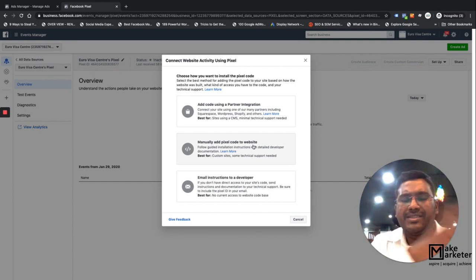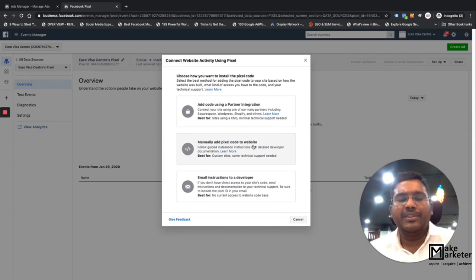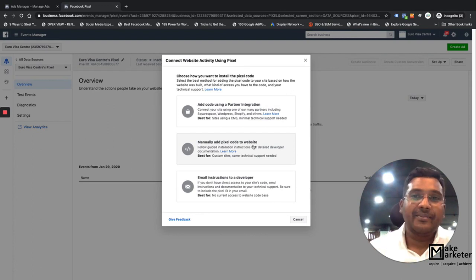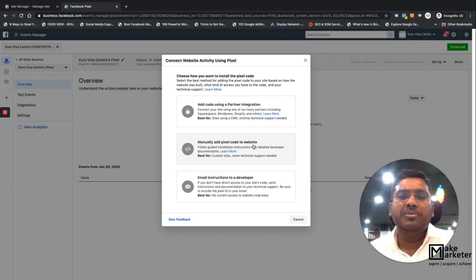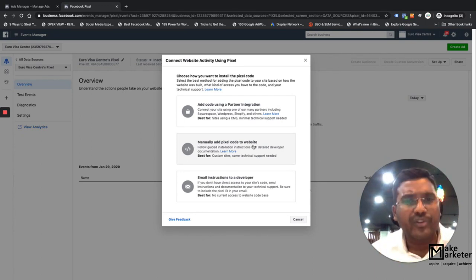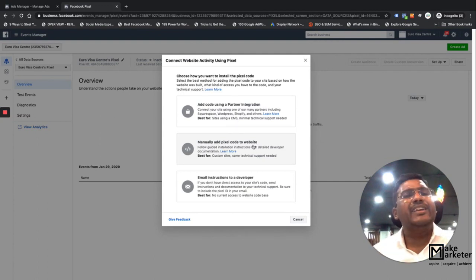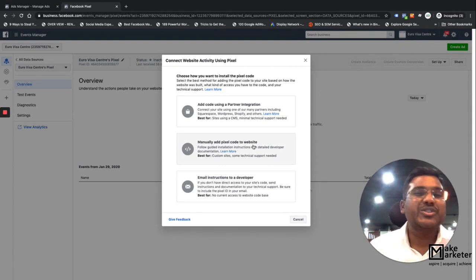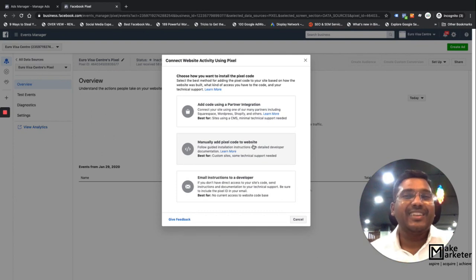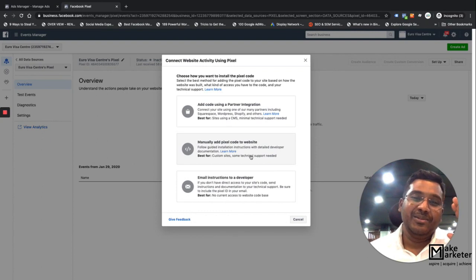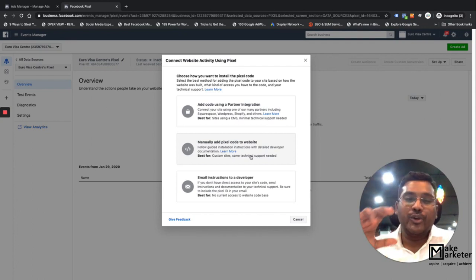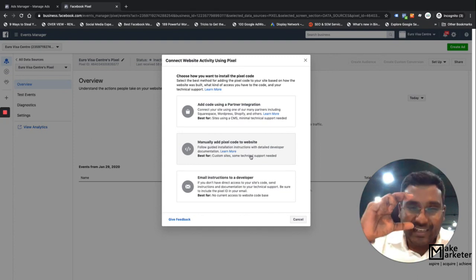A lot of people simply copy and paste the code and think they're Facebook experts, but there's a much higher level of understanding about what Facebook pixel can do for your business — especially for e-commerce campaigns. You can use Google Tag Manager at a high level when you really understand the dynamics. This video is specifically intended to show you the pixel code and explain its significance.